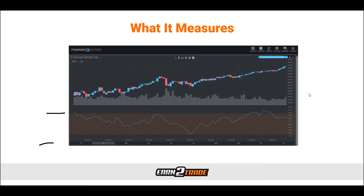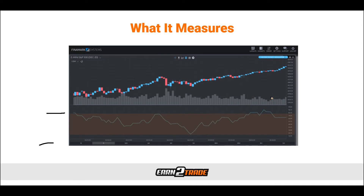The instrument measures buying and selling pressure by analyzing price and volume data. When the MFI indicates buying pressure, technical traders talk about positive money flow. On the other hand, if the indicator signals selling pressure, the situation is considered to have an inflow of negative money. The positive and negative money flows are combined to create a money flow ratio, which is used to calculate the value of the Money Flow Index. The value of the MFI is then plotted on a line, which is why it is considered an oscillator — because it fluctuates back and forth.